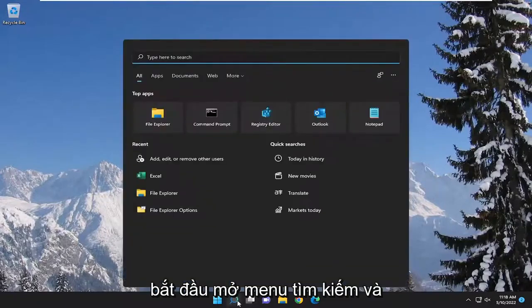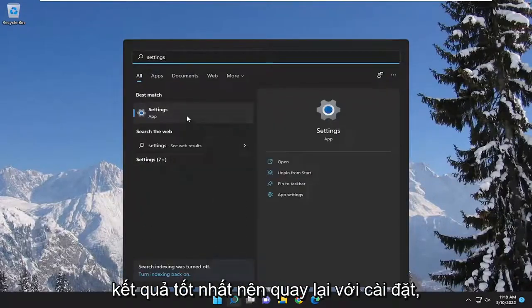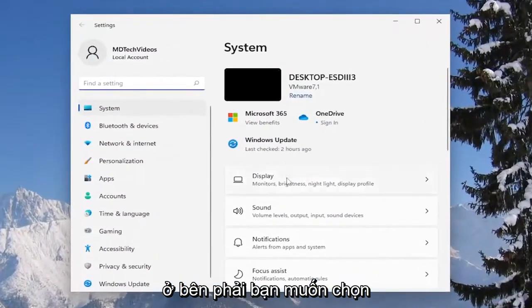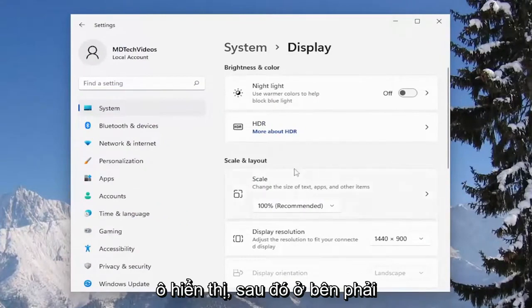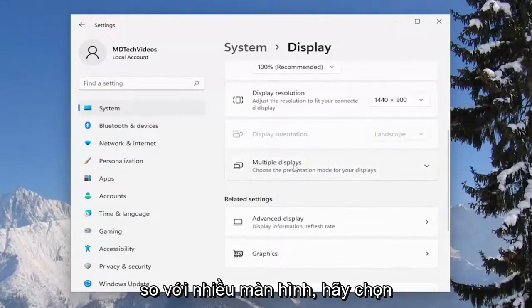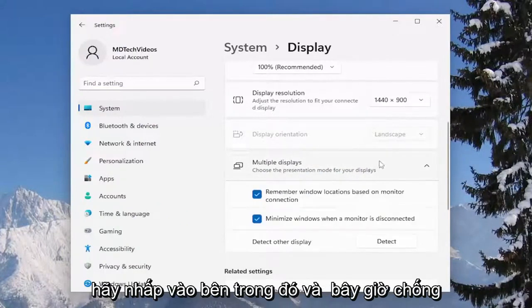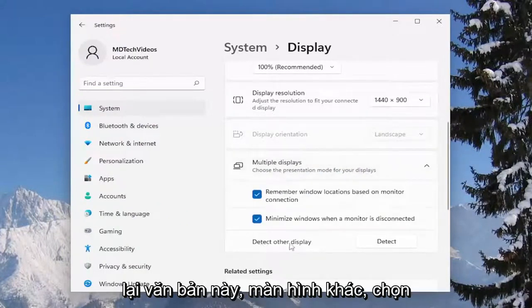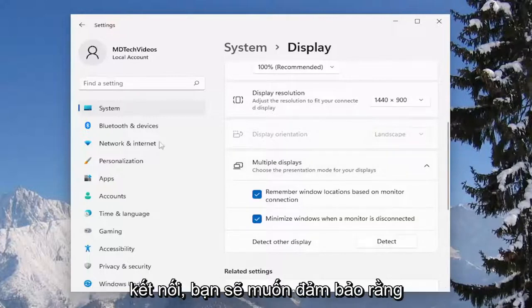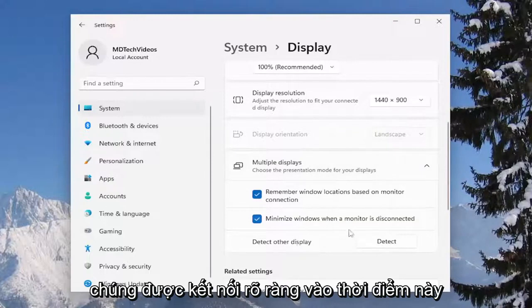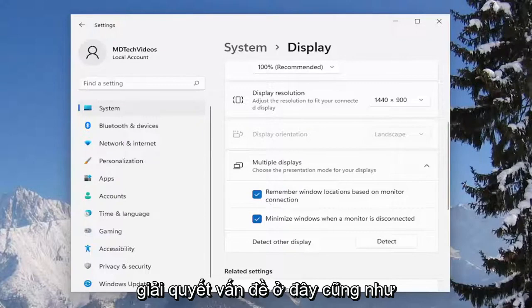We're going to start off by opening up the search menu and type in settings. Best results should come back with settings — go ahead and open that up. On the right side you want to select display, then scroll down and select where it says multiple displays. Click inside of there and now select detect other display. Select the detect button, and if you have any other displays hooked up make sure they're connected at this time, then select detect and that should hopefully resolve the problem.